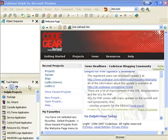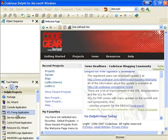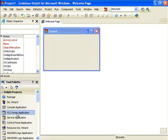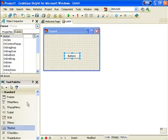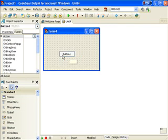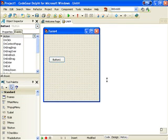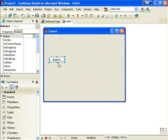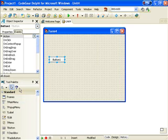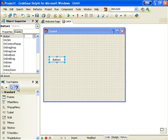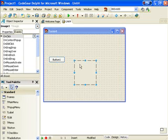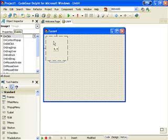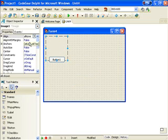The first thing we're going to do is create a new VCL Forms application and I'm going to stick a button on it and a T-Image and set Autosize to True.